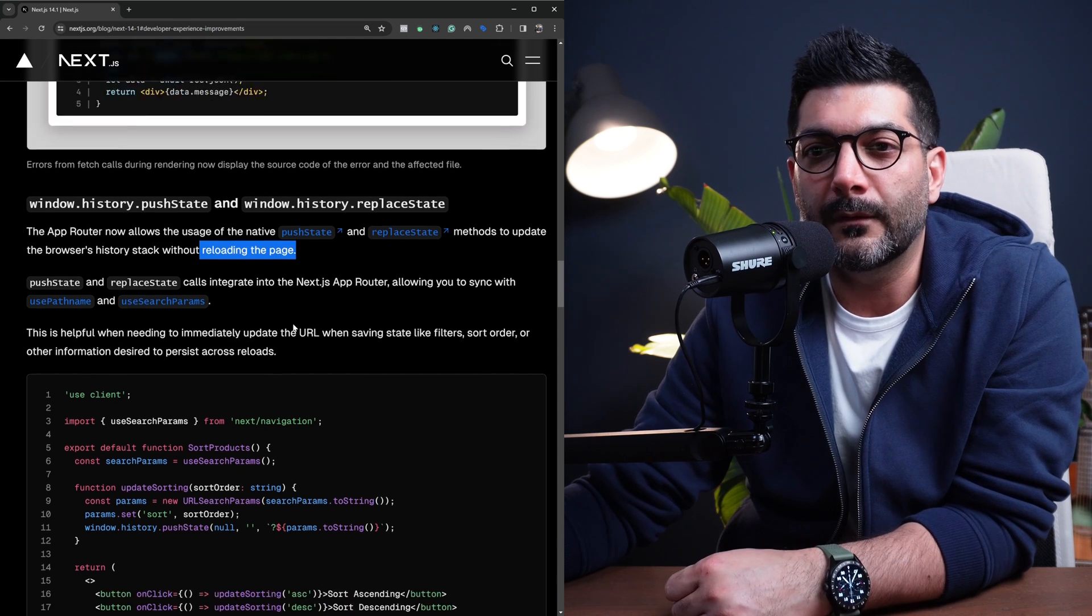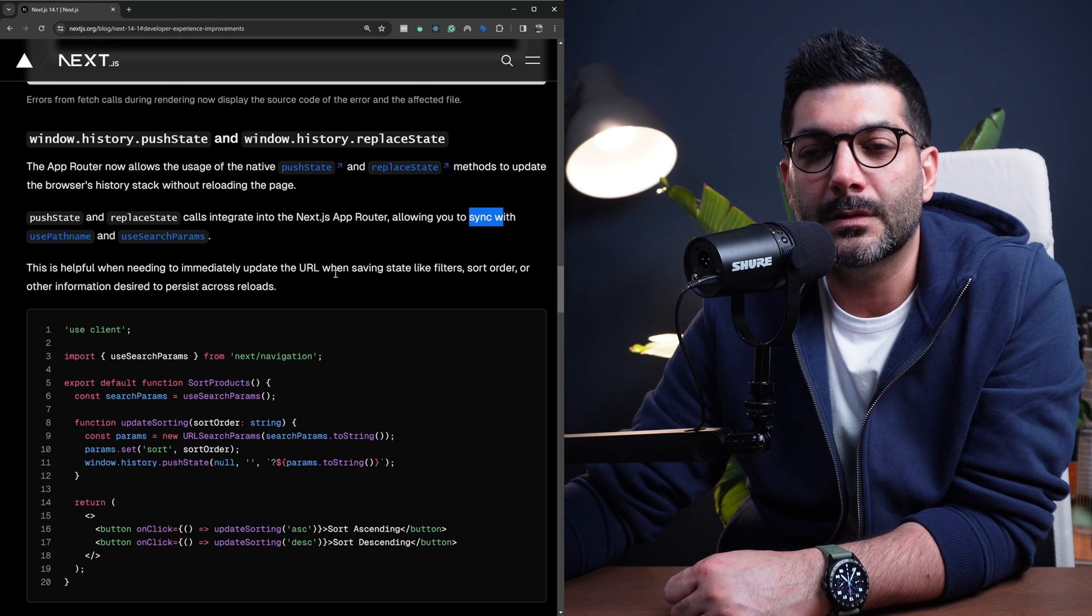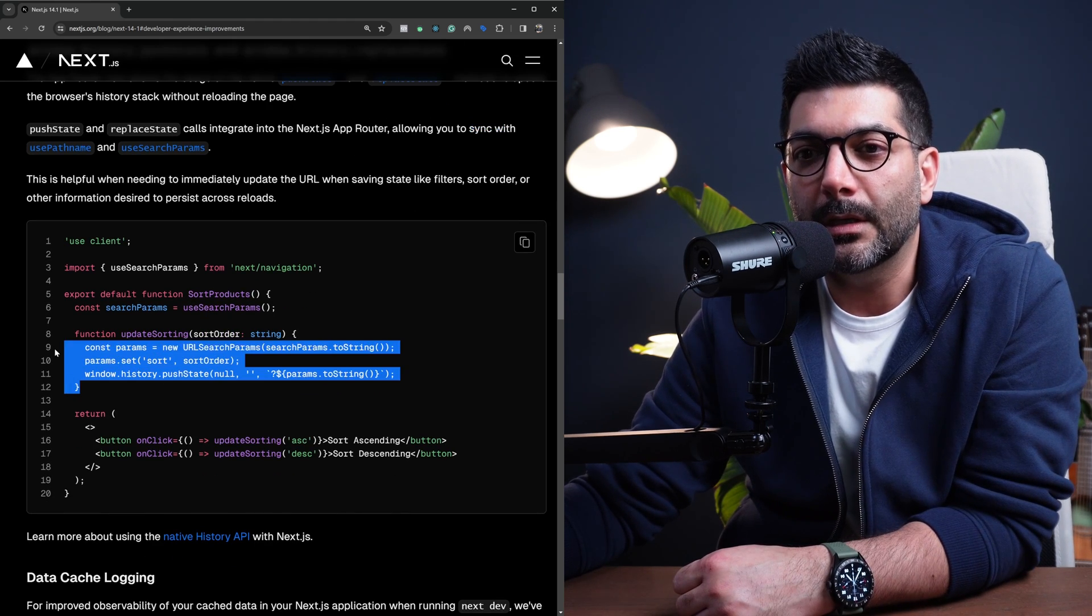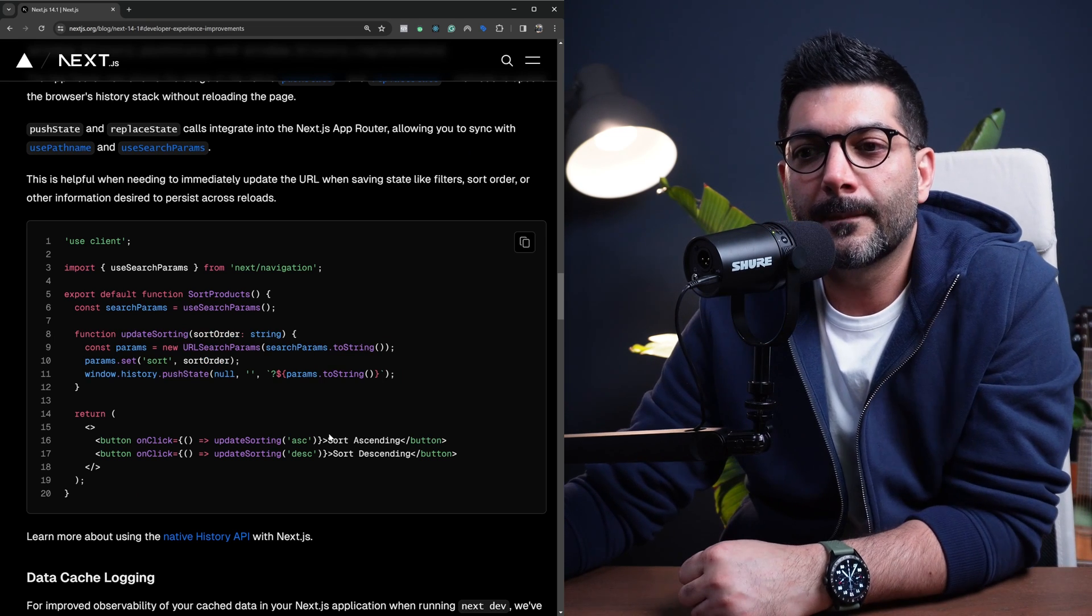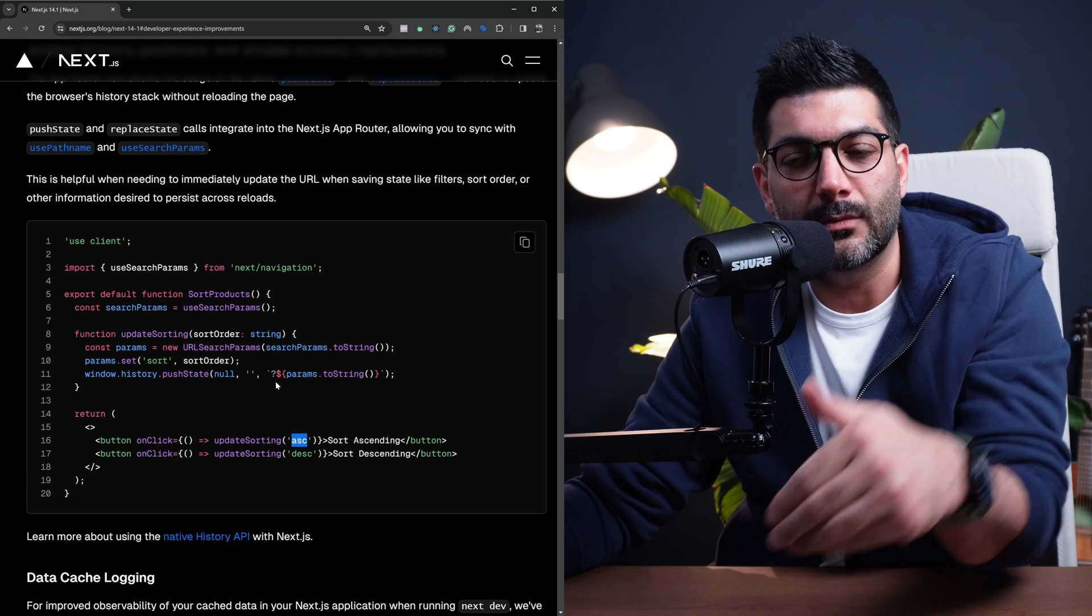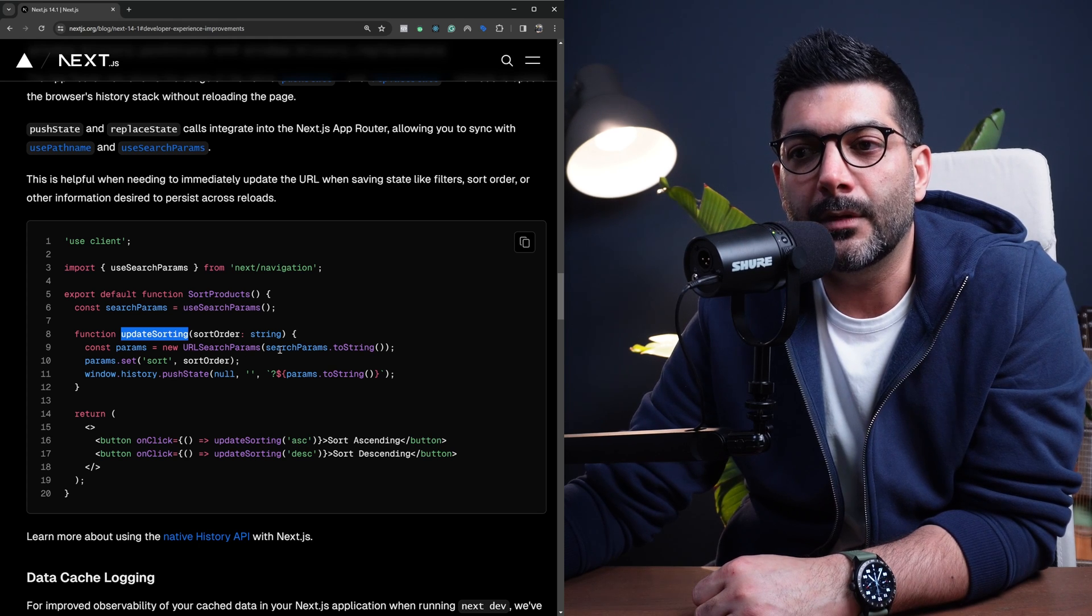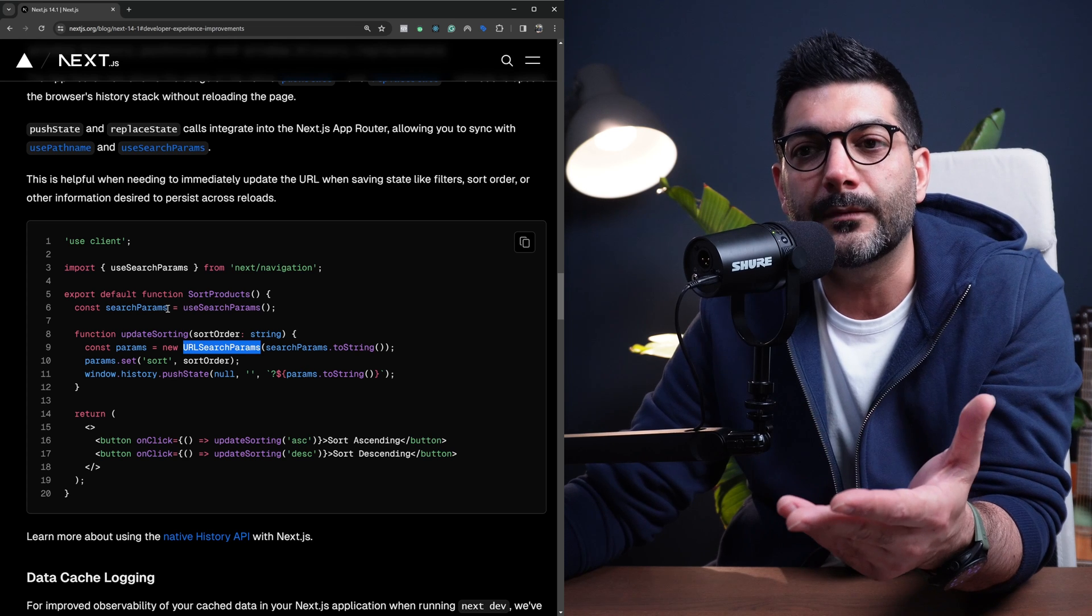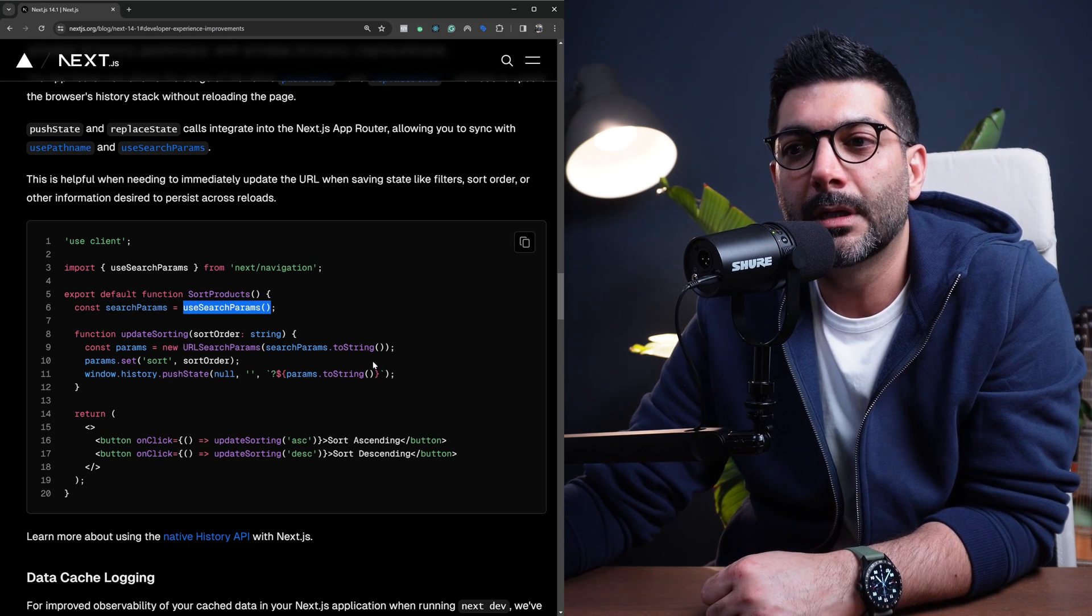For example, if you wanted to use these to sync with usePathName and useSearchParams to implement this sorting functionality, which is going to be a query string or search parameter inside the URL, we're calling this updateSort function, passing it a string of the direction or sort order. Inside updateSorting, we are creating URLSearchParams from the currentSearchParams objects that we get out of this hook.